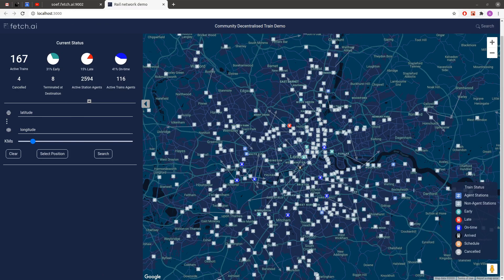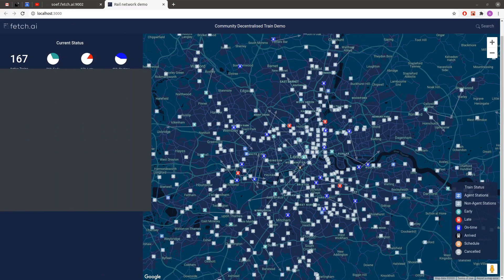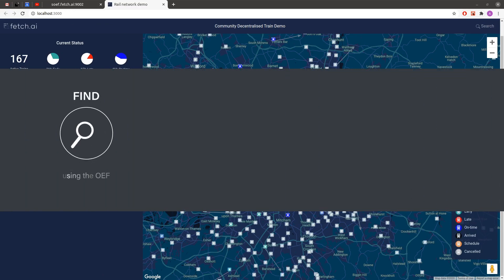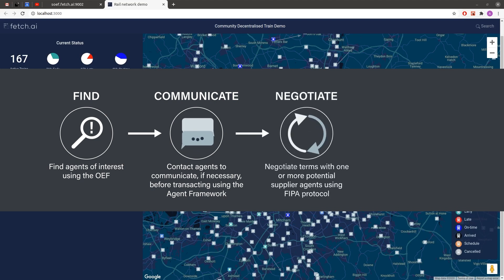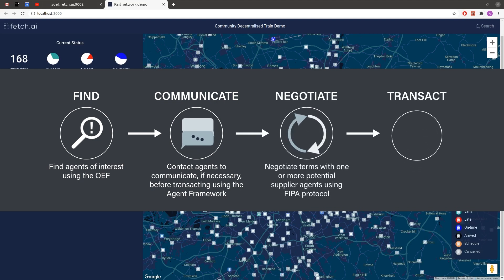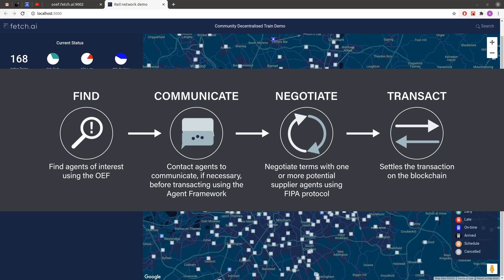So let's recap. We've walked through our train agents which use the complete agent framework stack. They're built in Python and they use the OEF to find each other and the agent framework's peer-to-peer communication network to then negotiate. After agreement the transaction is settled on the underlying ledger.